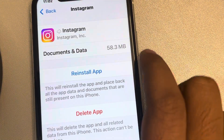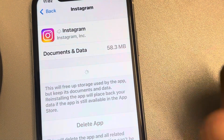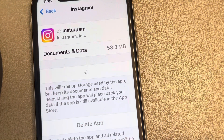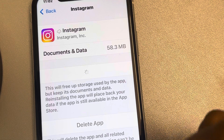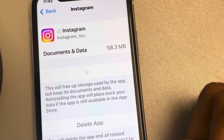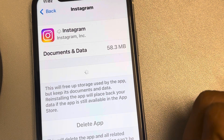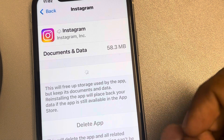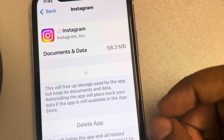Finally, tap on 'Reinstall App'. When Instagram gets reinstalled, try to open Instagram again and see whether this issue is fixed or not.